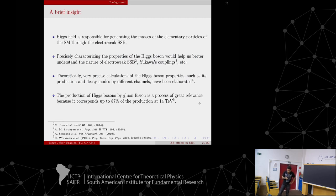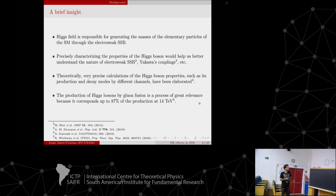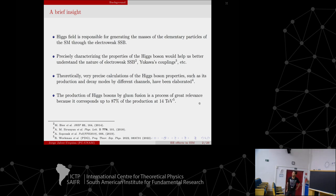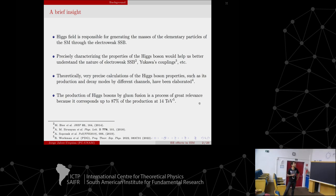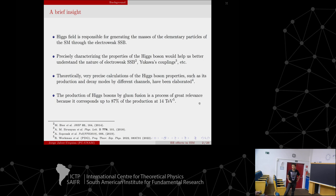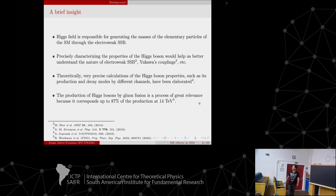As a first brief insight, as we know, the Higgs field is responsible for generating the masses of all the elementary particles of the Standard Model. This is through the spontaneous symmetry breaking of the electroweak symmetry. Since almost ten years ago, we know that the particle indeed exists, and characterizing the properties of this Higgs boson is a very important issue. It will help us understand the nature of different processes like spontaneous symmetry breaking, the Yukawa coupling, among others.